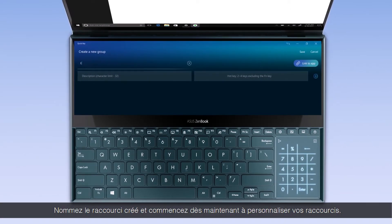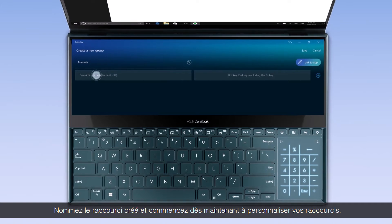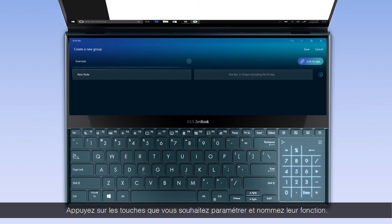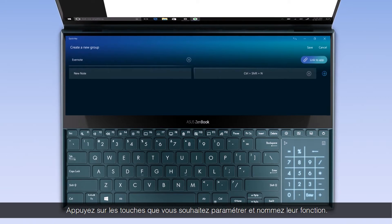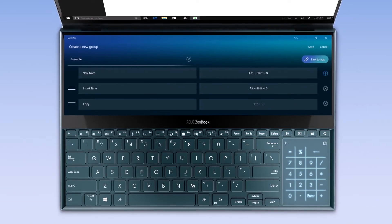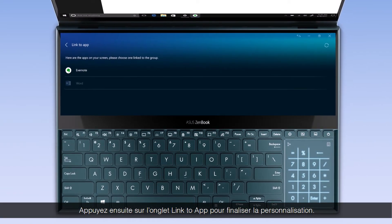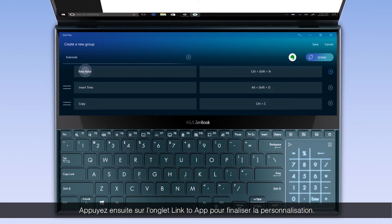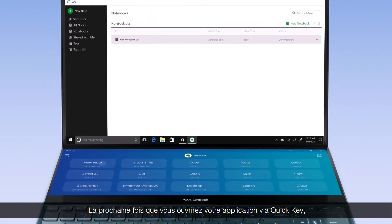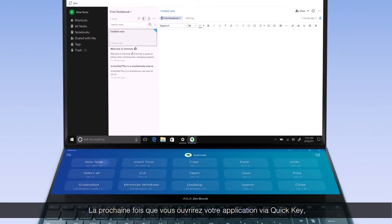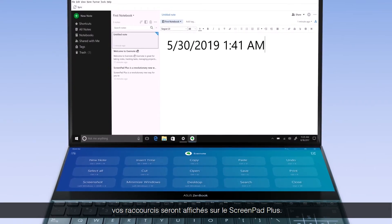Name the new group and start customizing your QuickKeys. Press the keys you wish to set up and name the QuickKey function. Then press Link to App. Next time you open QuickKey with the app, the QuickKey group will automatically show up.